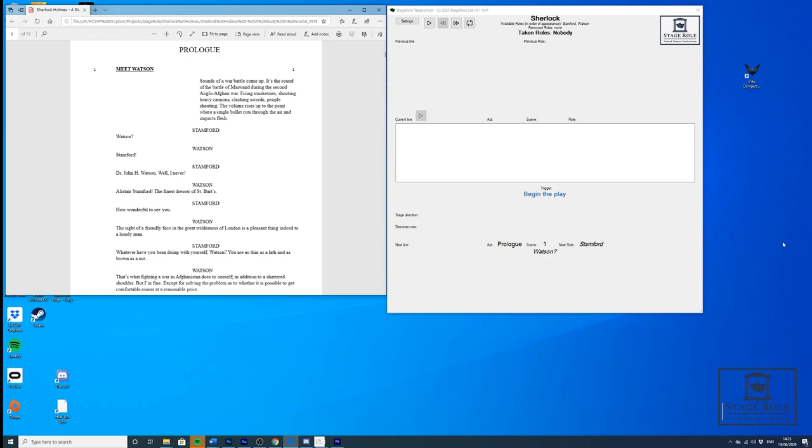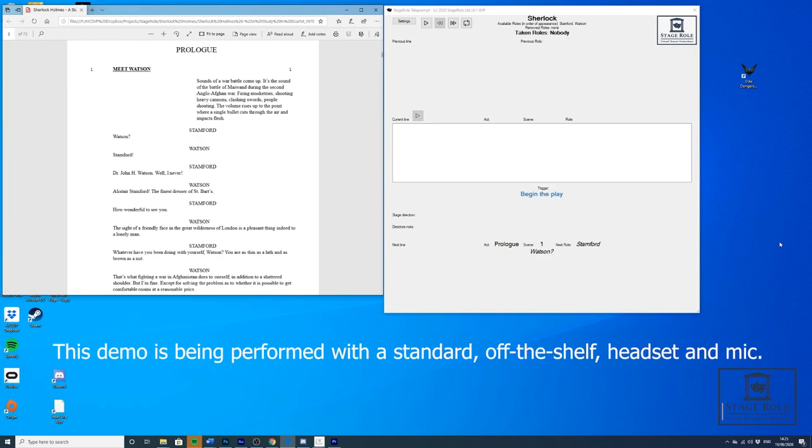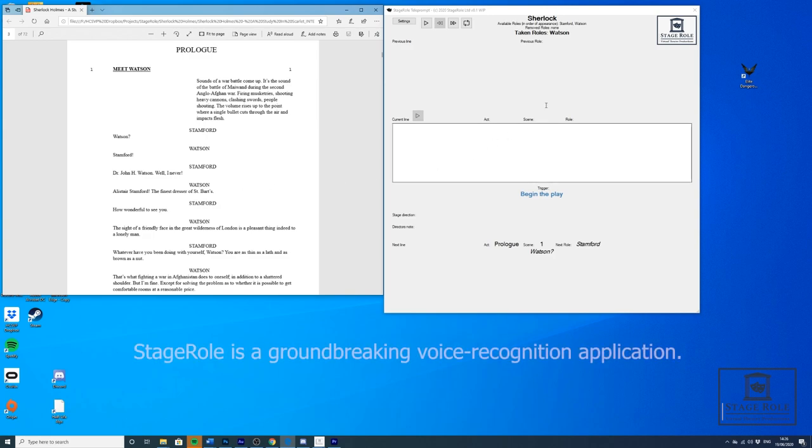Take the role of Watson. Taking role of Watson. That's the software responding to me. It's now going to wait for the lines from Watson to be performed. Let's just see how this pans out. Begin the play.